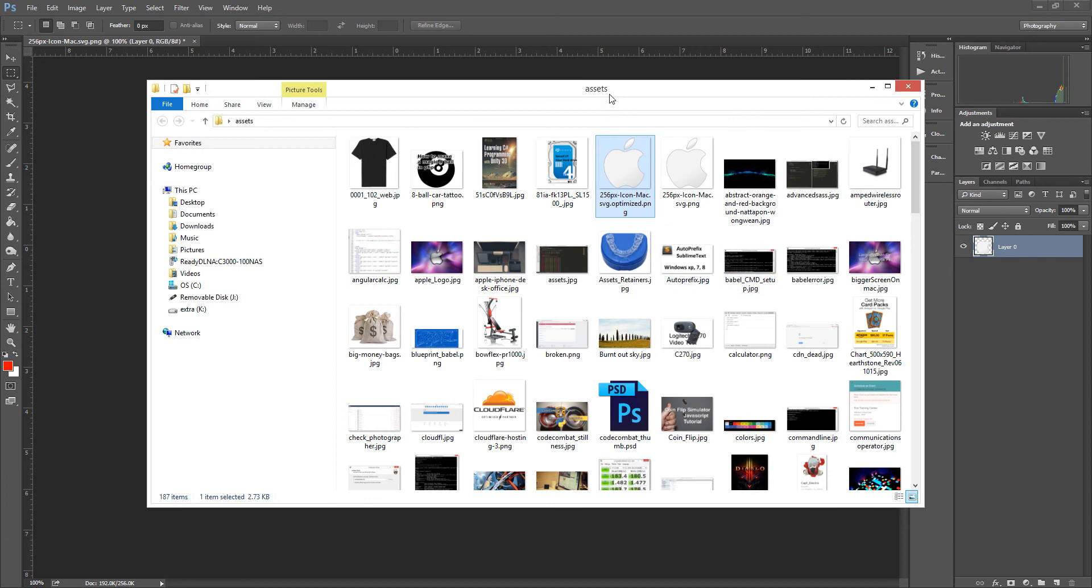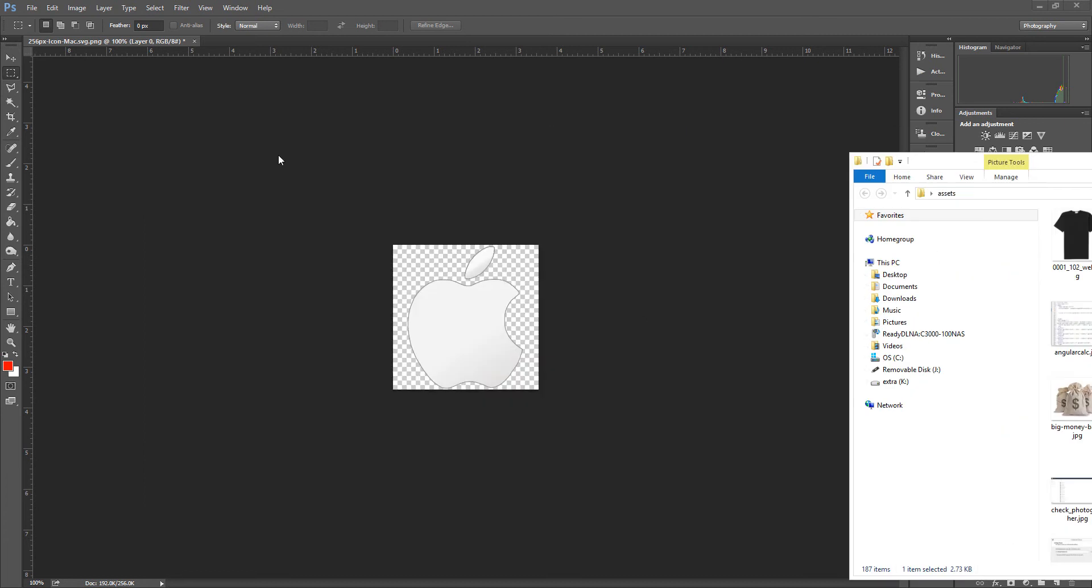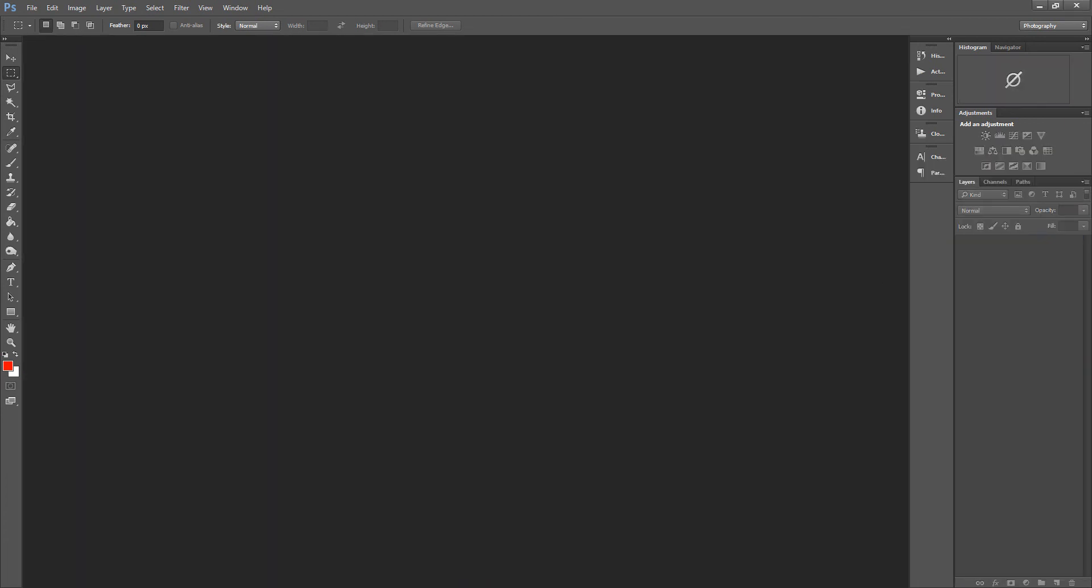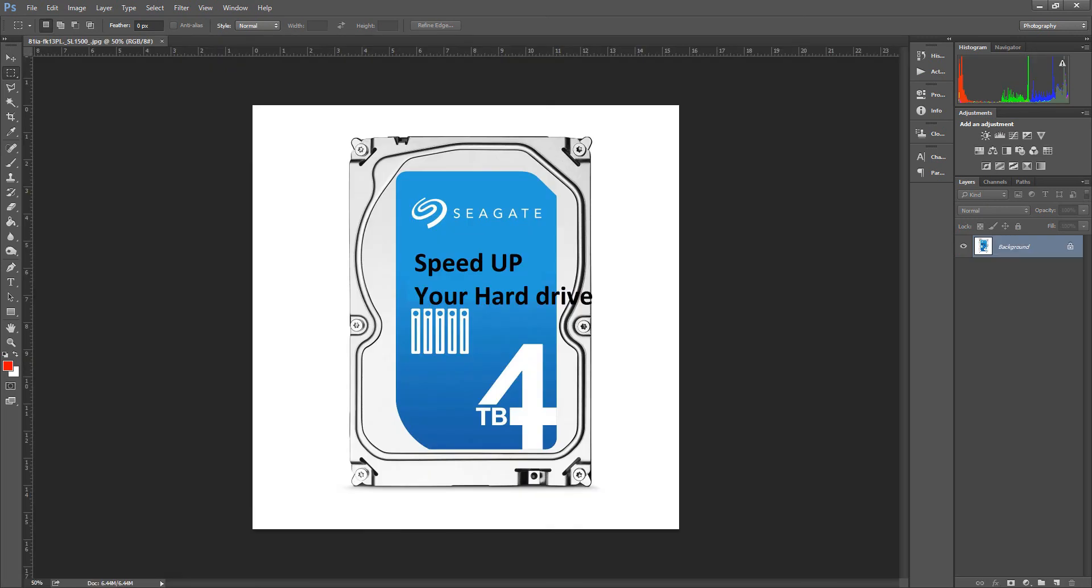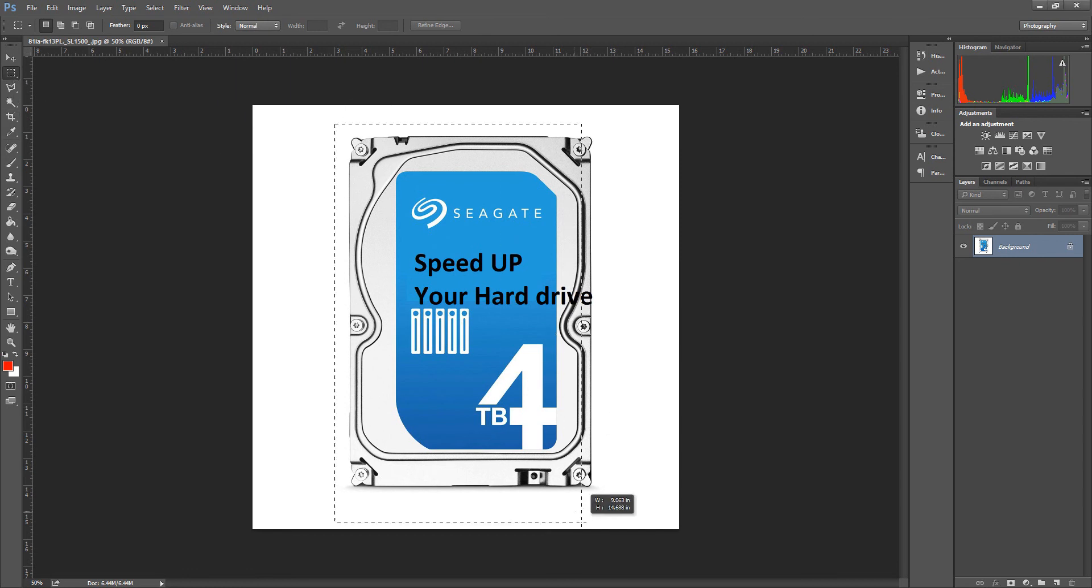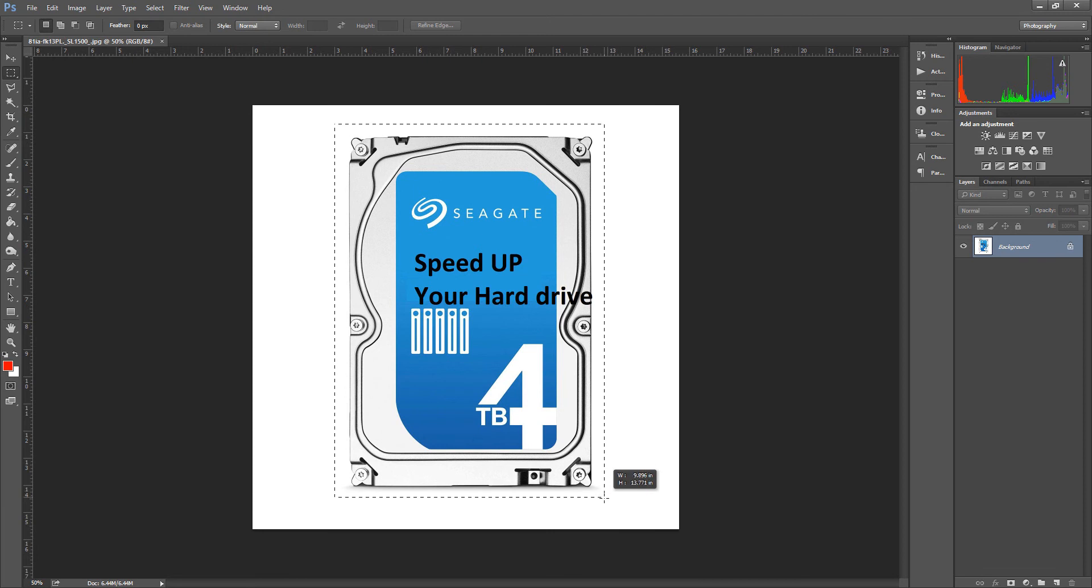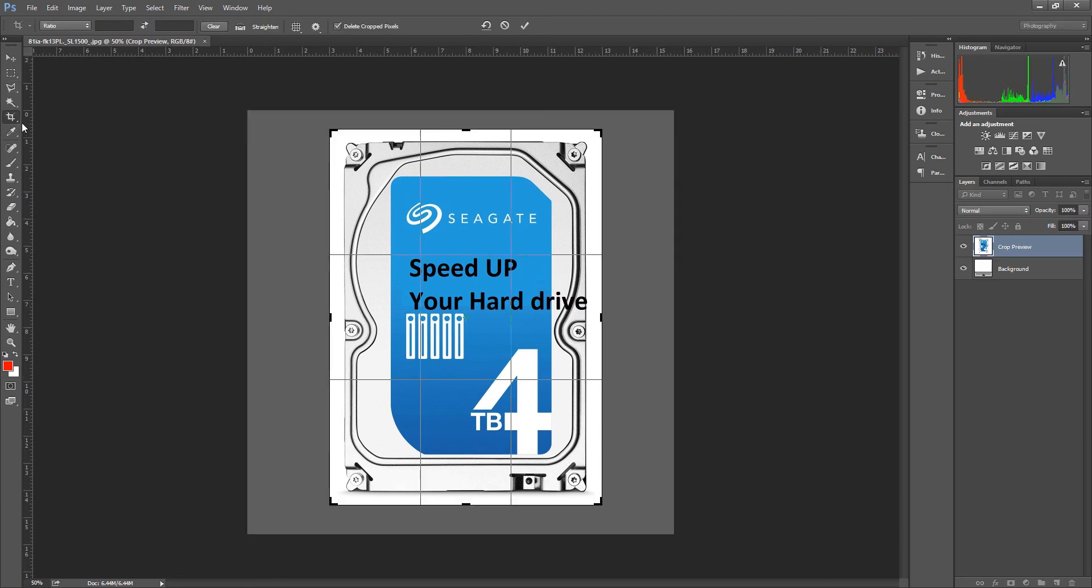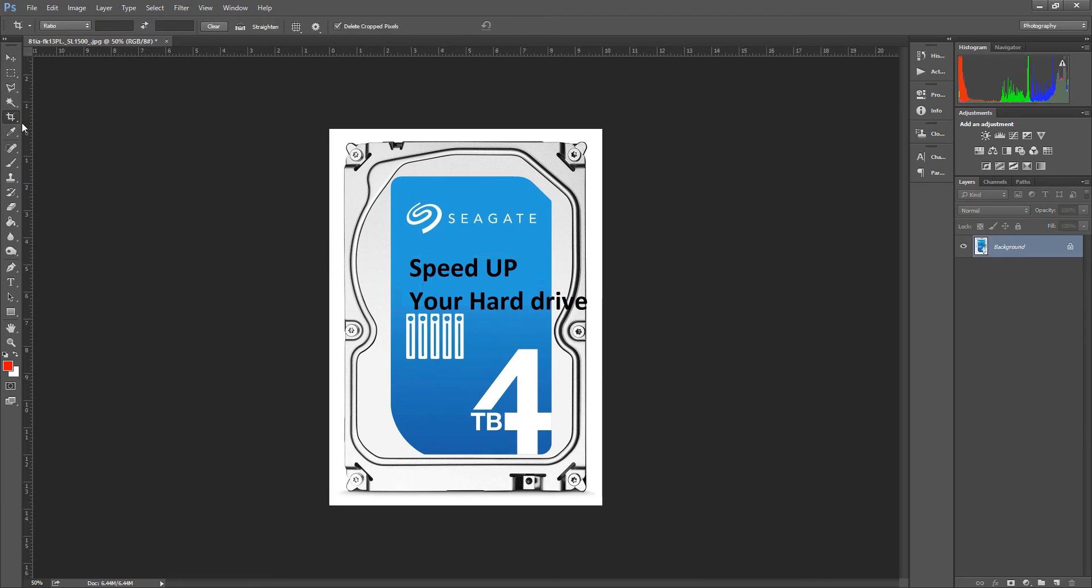Let's try a JPG. Seagate. It's not too big. Let's crop it a bit to remove all that white space.